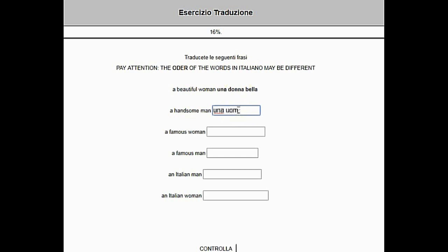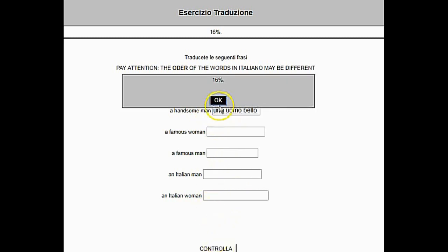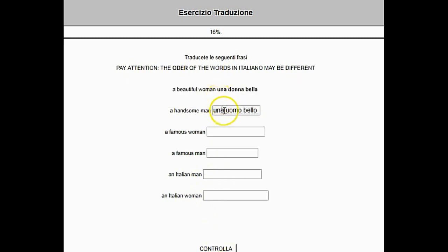Let's try now with the next. A handsome man — and we write Una Uomo Bella. Obviously we know that this is a mistake, but I wanted to show you how it works in case of a mistake. We click Controlla, click OK, and we still have the box with our incorrect answer.